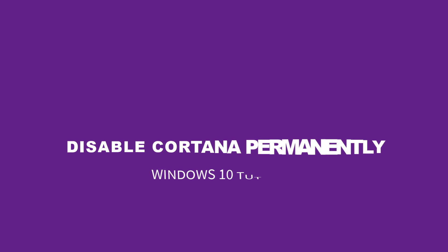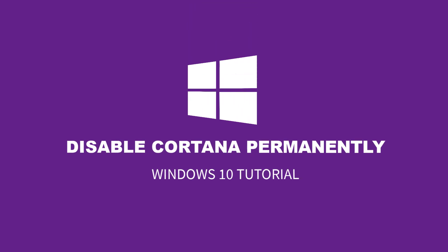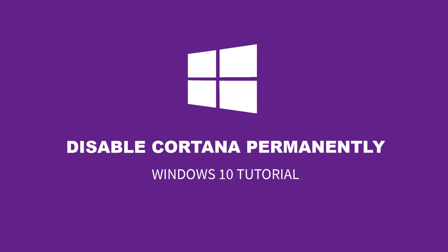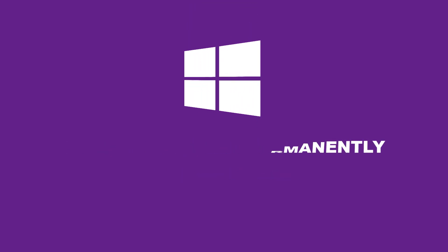Hey, welcome back to Free Software Tips. Today I'll be showing you another tip on how you could disable Cortana permanently on Windows 10. Without further ado, let's get started.